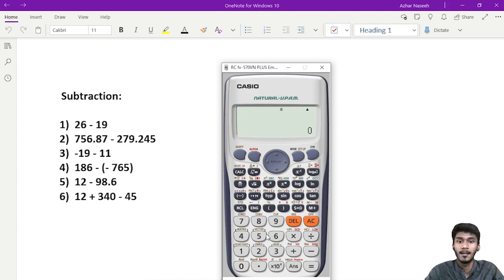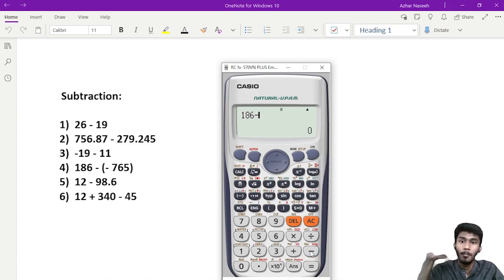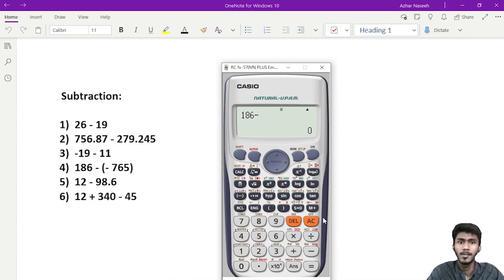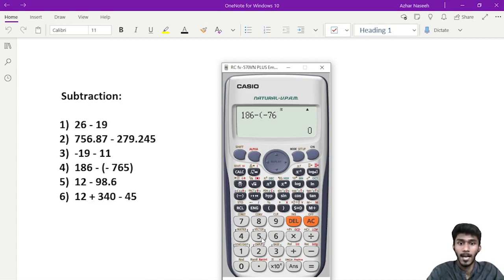The answer is minus 30 — that is right. The answer is 186 minus 765. It is not a minus. Now, we are going to add a second sign. We will add a second sign to the bracket — it is not a bracket.